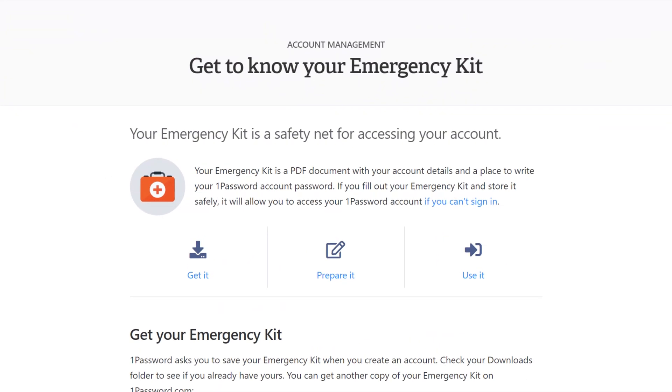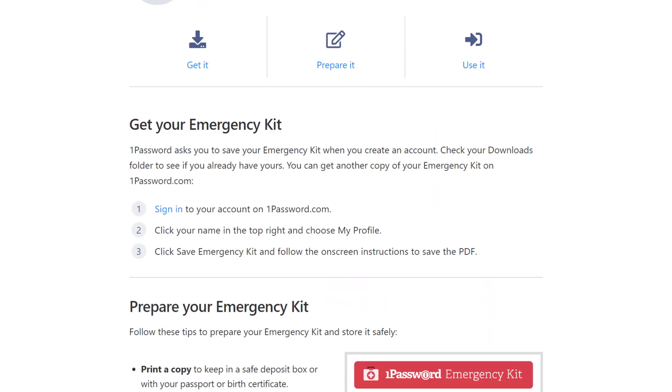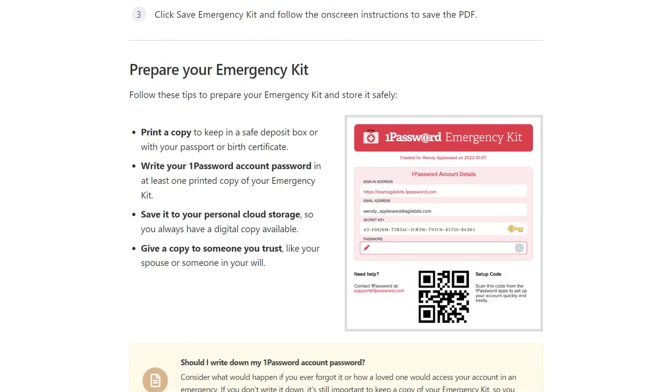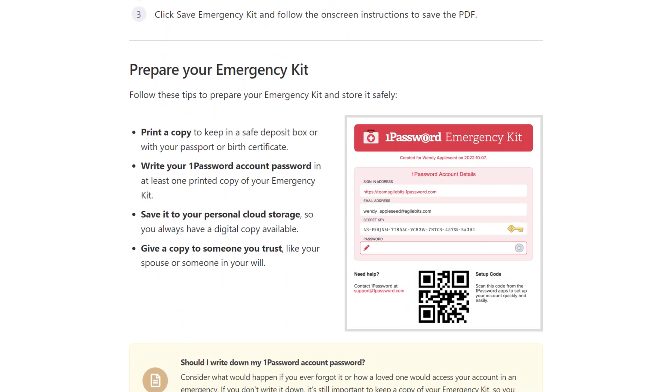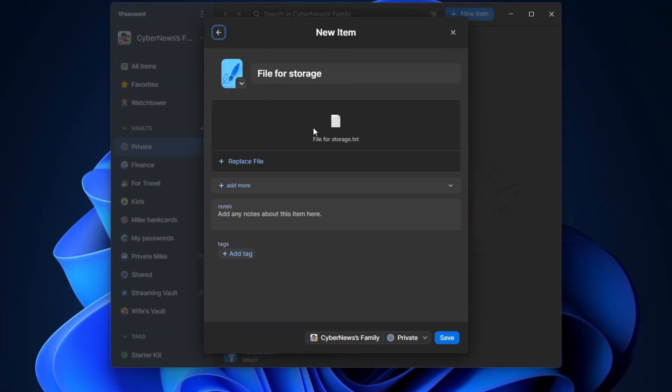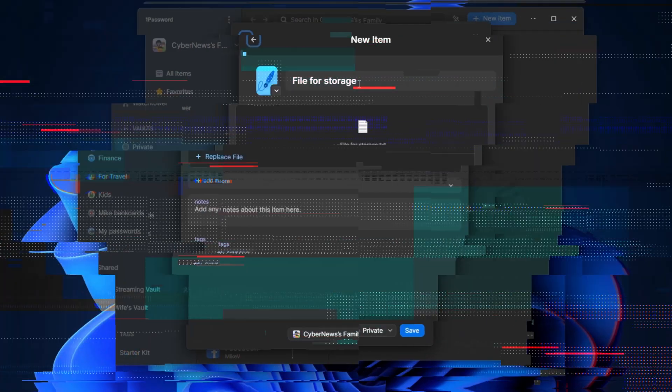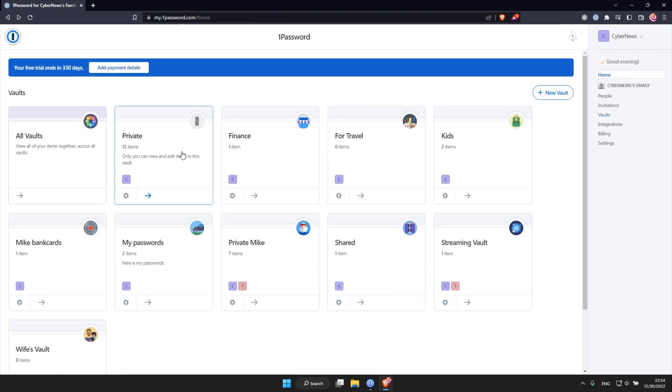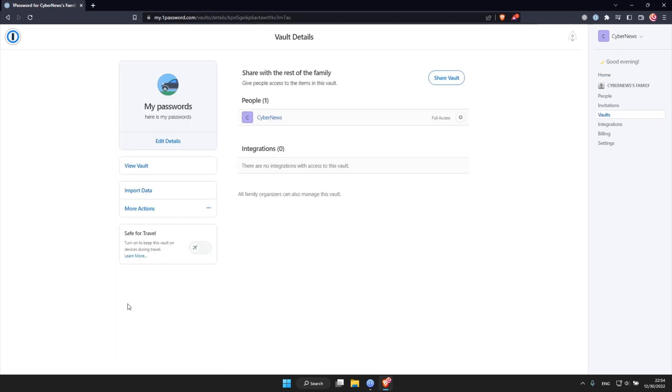Security-wise, one thing that sets 1Password apart is their emergency kit, which makes it super easy to recover your account in case you lose access to it. Another cool perk here for this top password manager is one gigabyte of encrypted file storage. I also like their vault system. It's similar to the folder thing that some other password managers use, but I can also share the whole vault right away, which is super convenient and speedy.